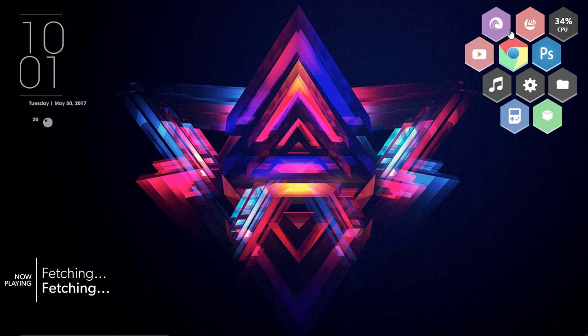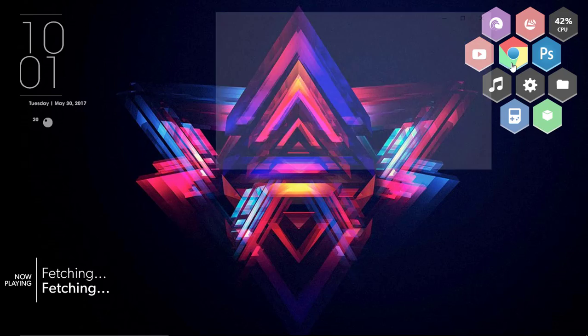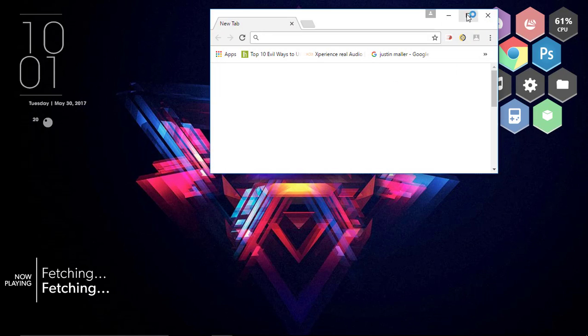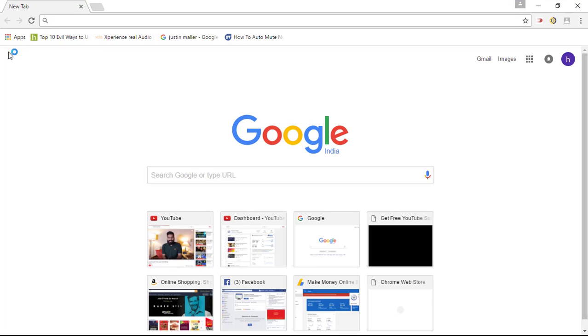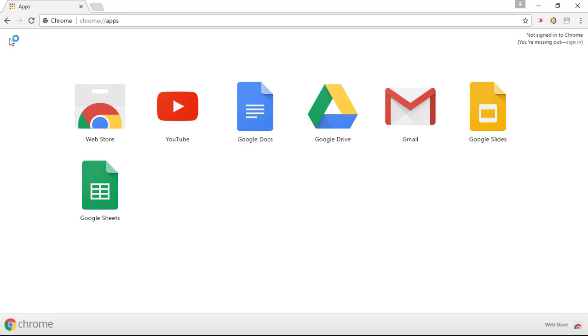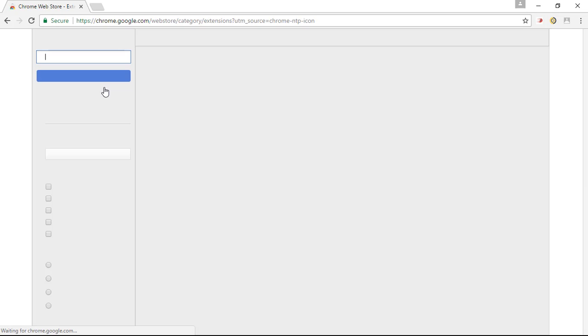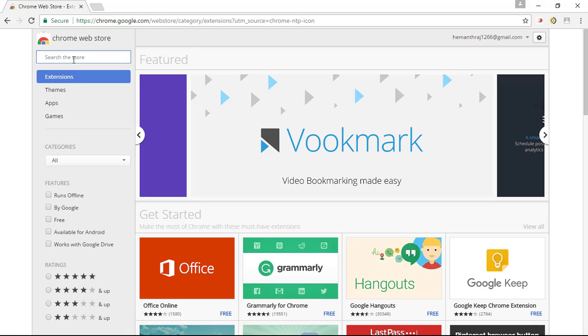First, open up your Chrome web browser and right there to the left corner of the screen simply click on the apps. Right there click on the web store, that's the first option, and you'll find a search bar.